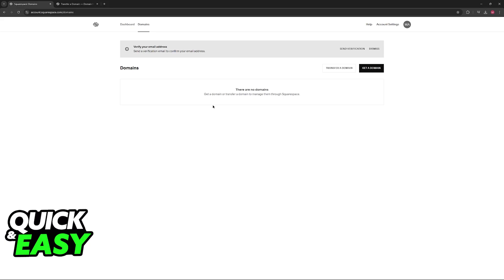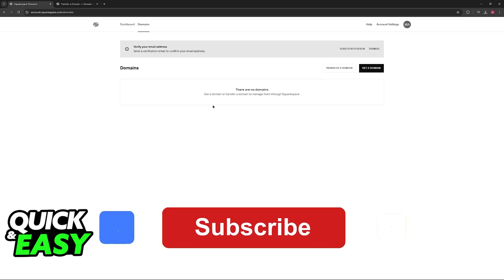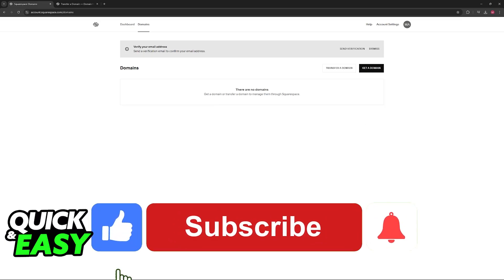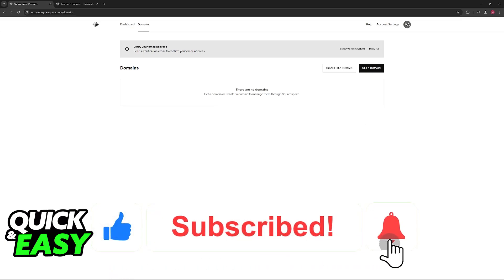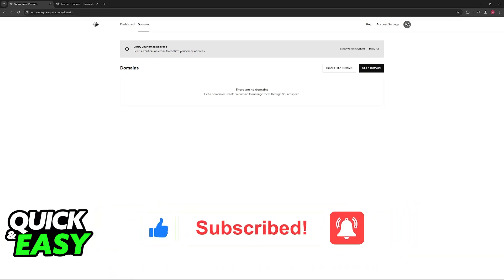I hope I was able to help you on how to add subdomain in Squarespace. If this video helped you, please be sure to leave a like and subscribe for more very easy tips. Thank you for watching.